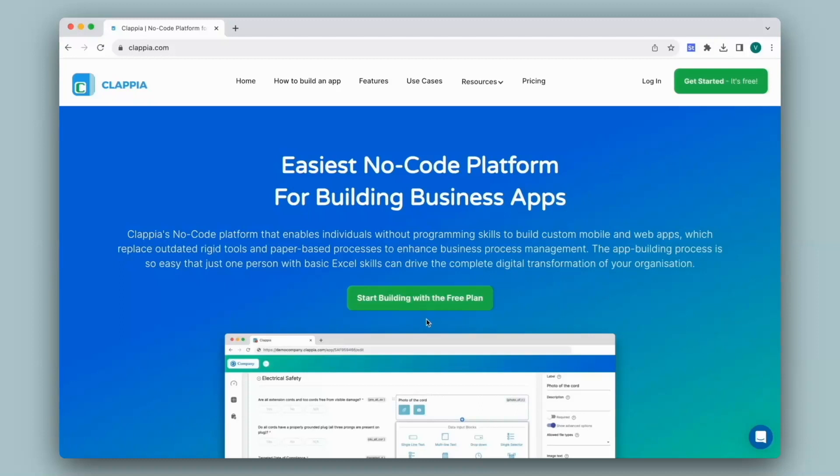Hi and welcome to Clapia. In this video, we will see how to give users access to workplaces or apps that they need to use once you have created them. You will also get to know the type of access you can give a user who will use the app.